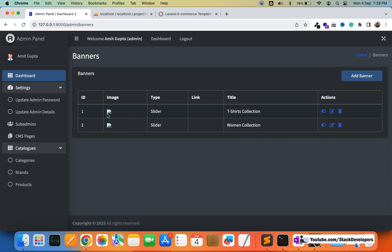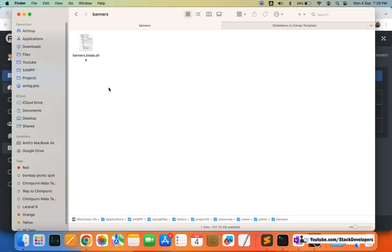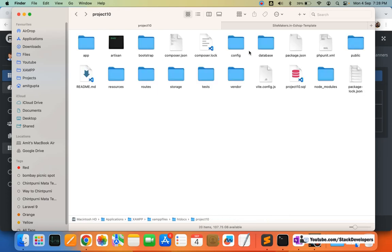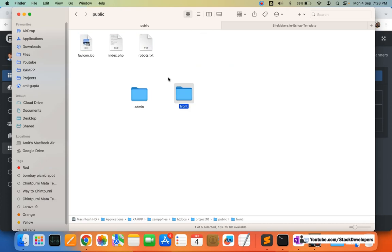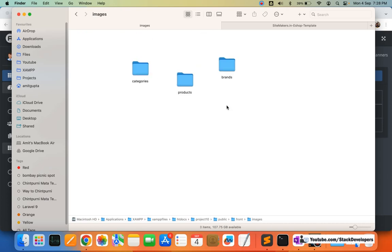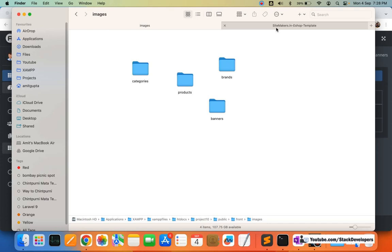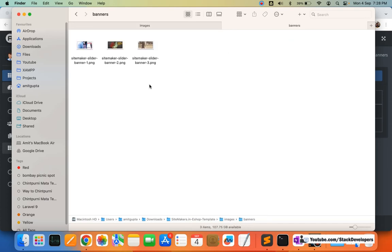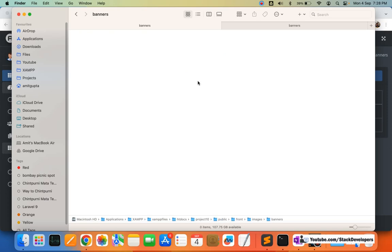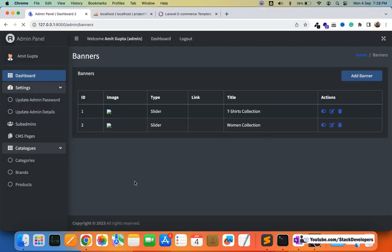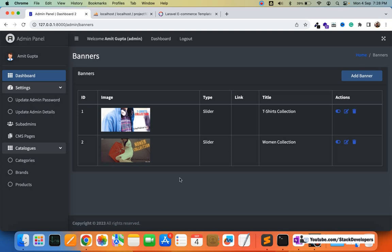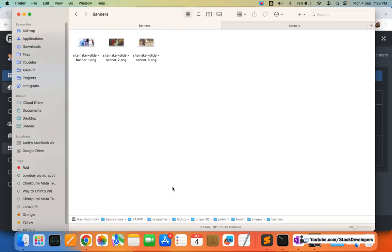The images are not showing because we need to create the banners folder in public/front/images/. I'll create that folder and copy the banner images from the template into it. After adding the images, the banners are now displaying correctly in the admin panel. Next we'll also update the left sidebar to include a link to the banners section.